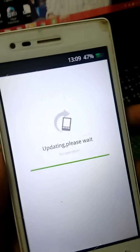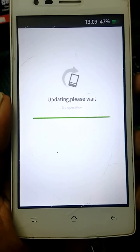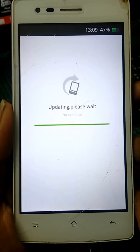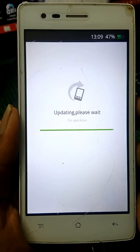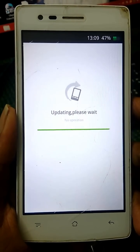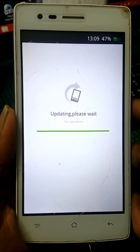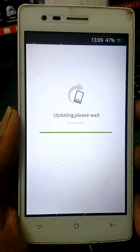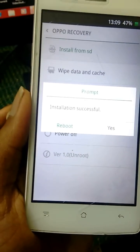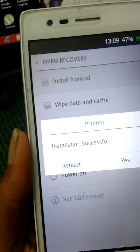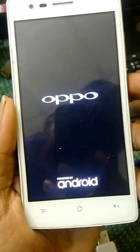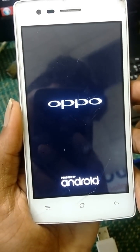This phone is updating now. Now select Reboot — your update is successful. Your phone is now okay.